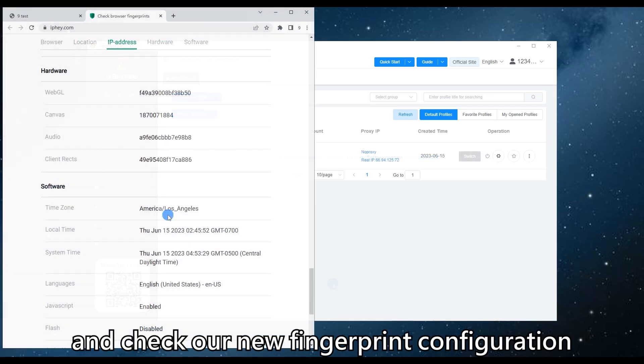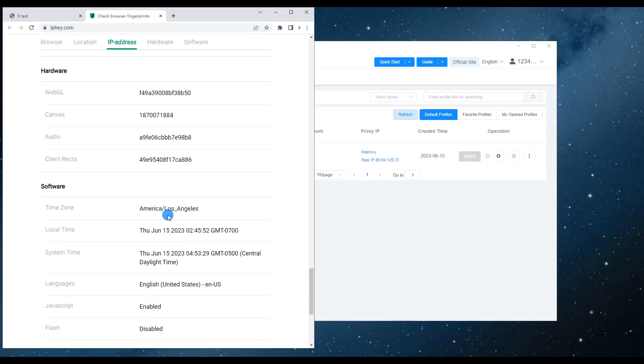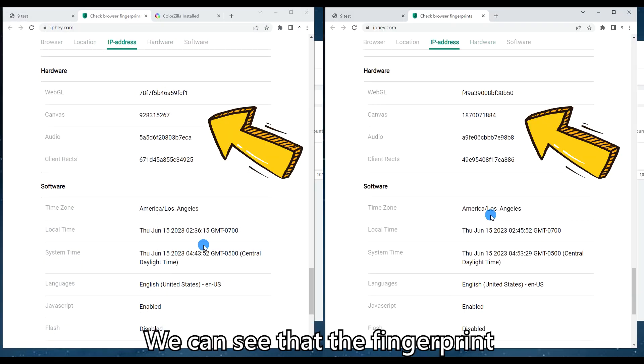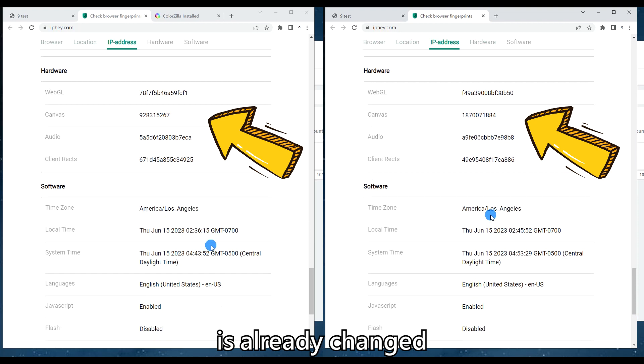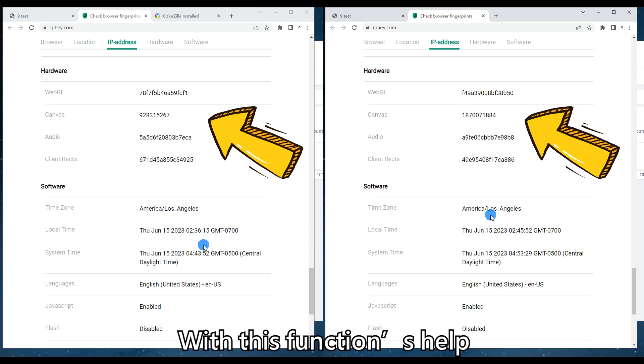Then we close the profile and click the reset browser button to re-random the fingerprint. After reset, we can open the profile and check our new fingerprint configuration.